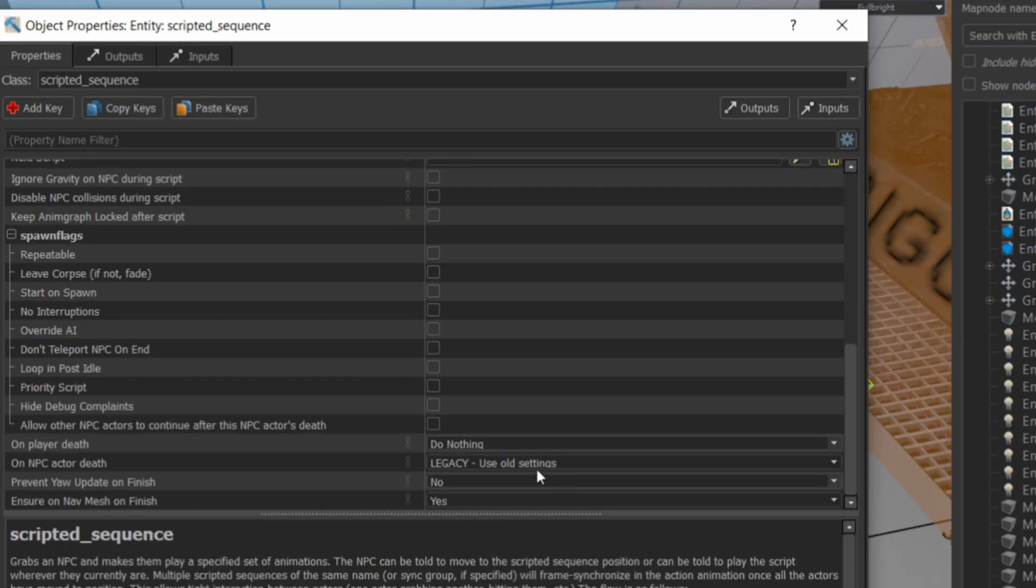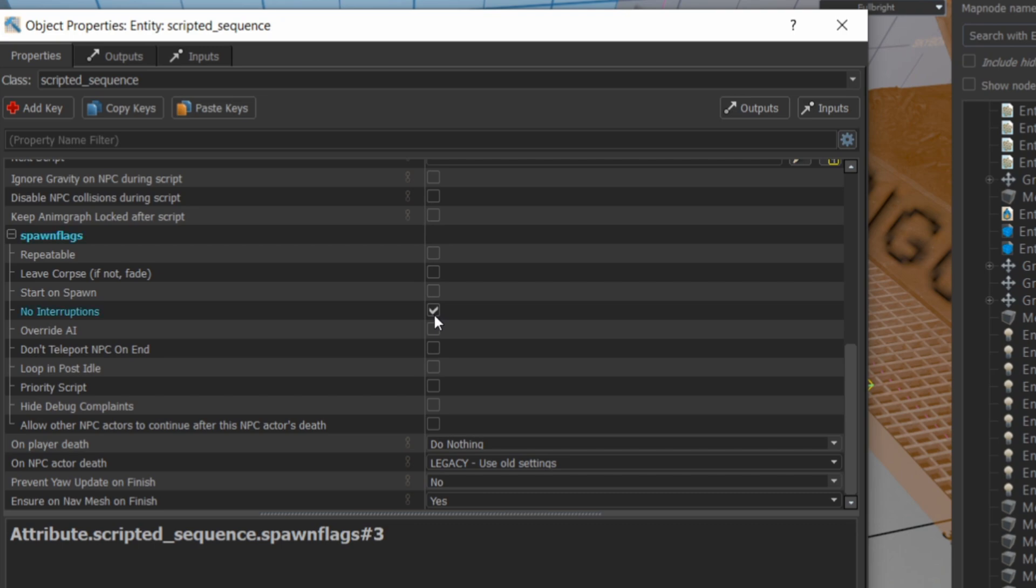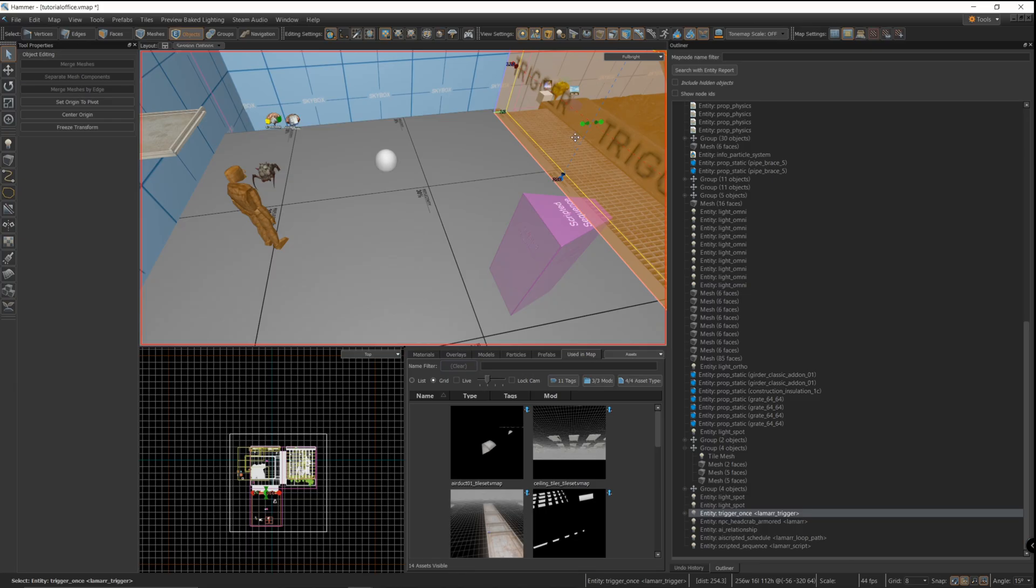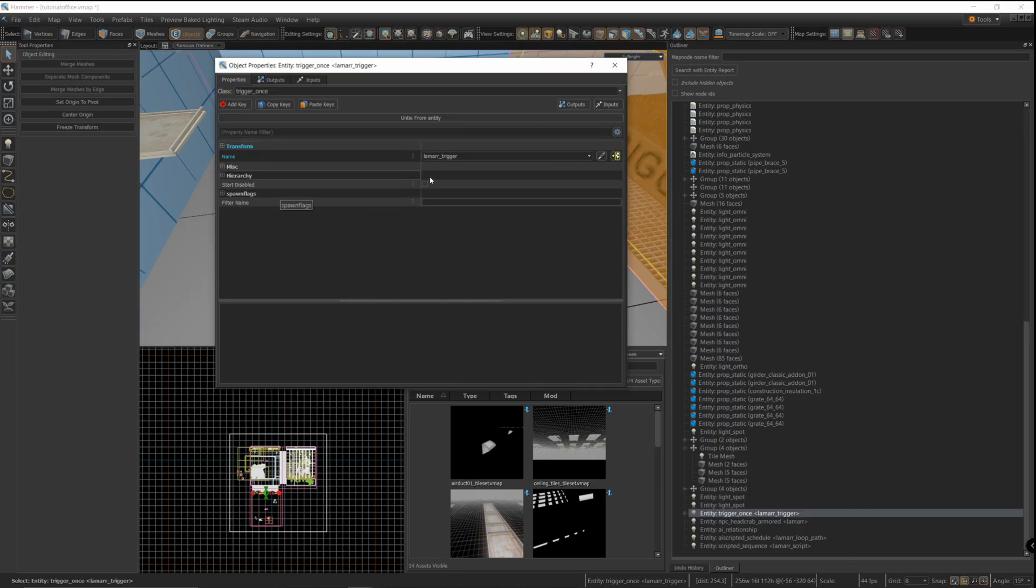Also, when I'm running these tests, I usually set it to no interruptions just to make sure that the tests run smoothly. If you were actually doing this in a map, you'd have to decide if you wanted interruptions to happen or not.